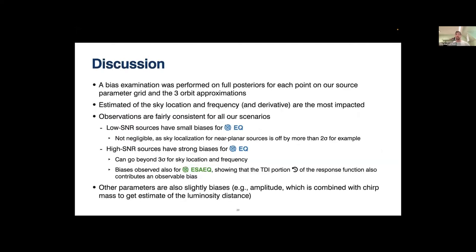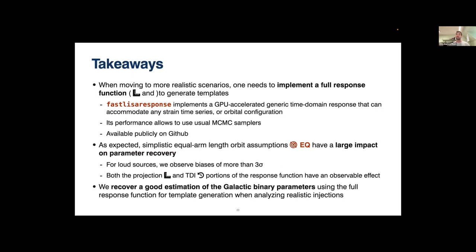In summary: low-SNR sources have small biases and high-SNR sources have strong biases that can exceed three sigma for sky location and frequency. Both the TDI and projection parts of the response function contribute observable bias. The main takeaway is that when moving to more realistic scenarios, we definitely need to implement the full response function — in both projection and TDI — to generate templates. We propose a GPU-accelerated implementation that allows use of the usual MCMC samplers.